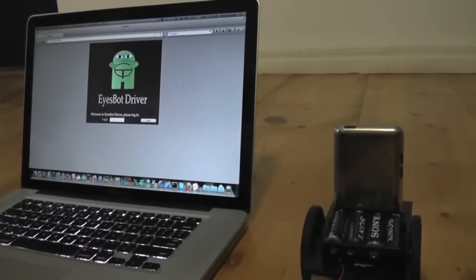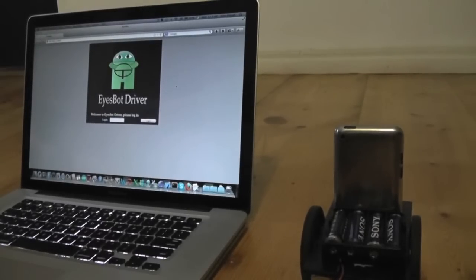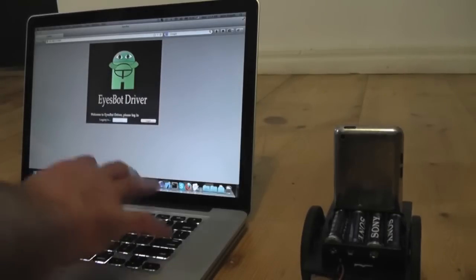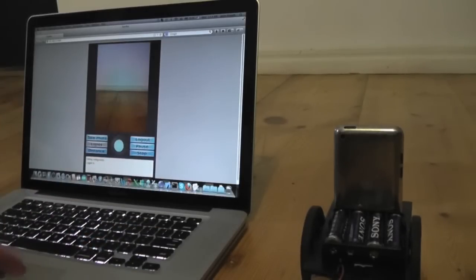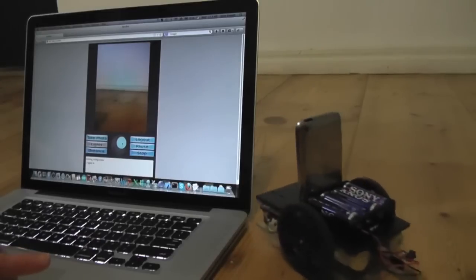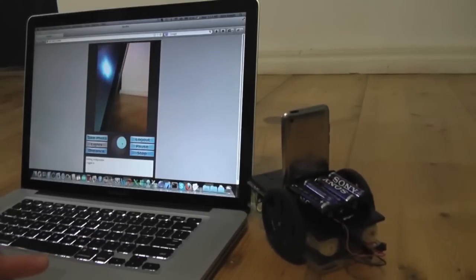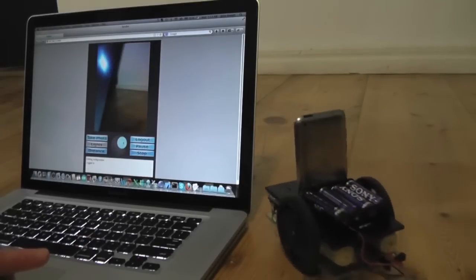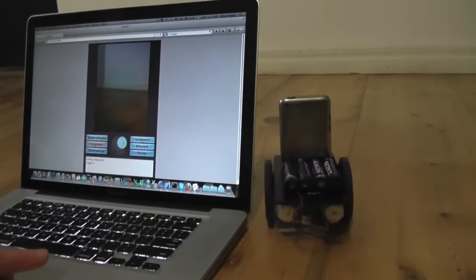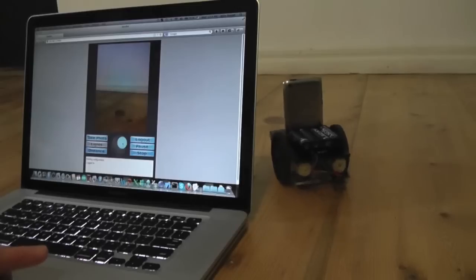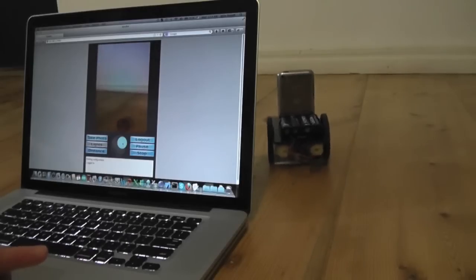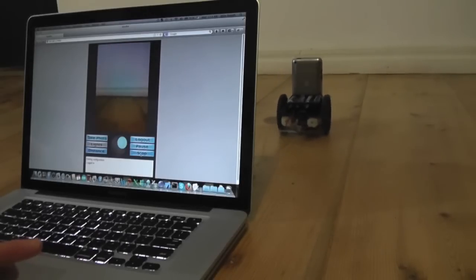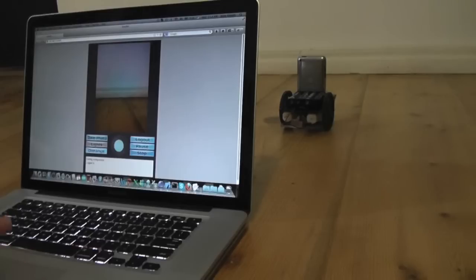I'm going to do a demo of the distance finding capabilities of this robot using an LED. I'll go ahead and move it forward a little bit and we'll get a distance here.